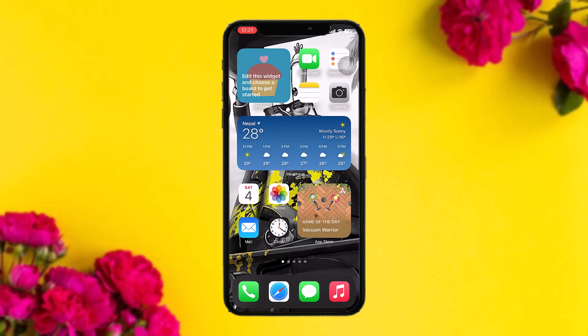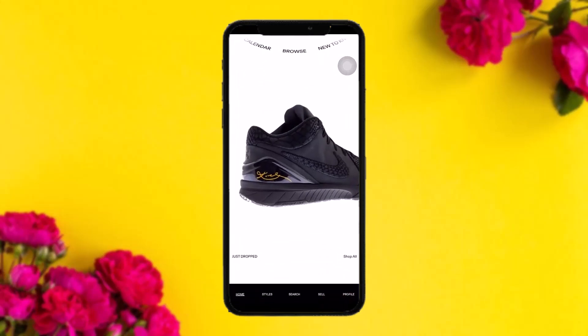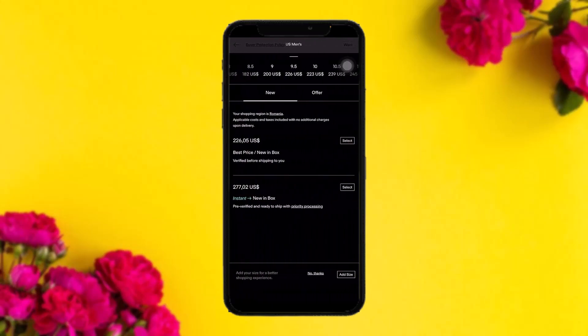Make sure to watch this video till the end and follow the steps. The first thing you need to do is open up your GOAT app. Once you're inside, simply select a shoe that you want. Select the size — you can swipe up and you will get a bunch of options. Select your shoe size.